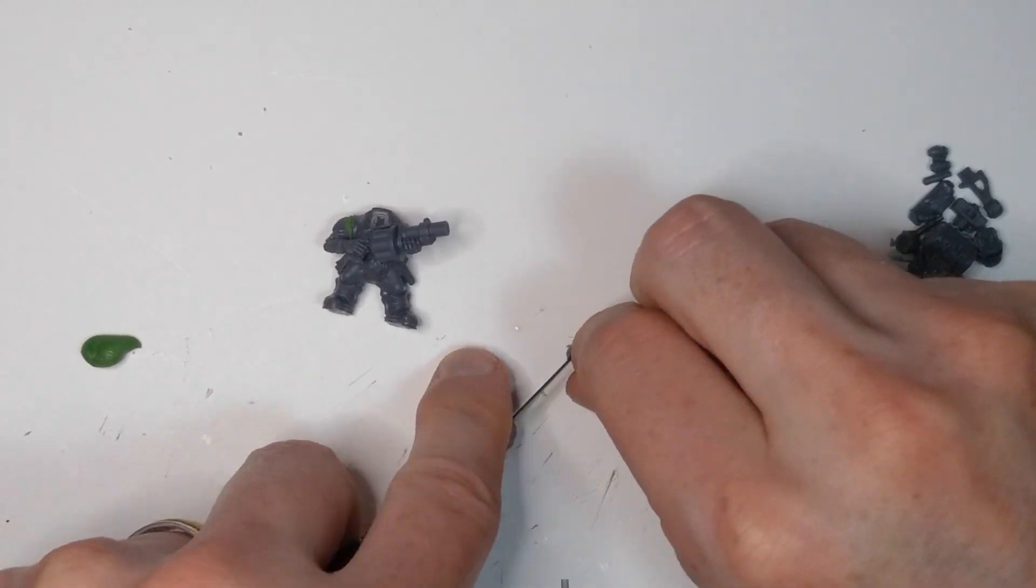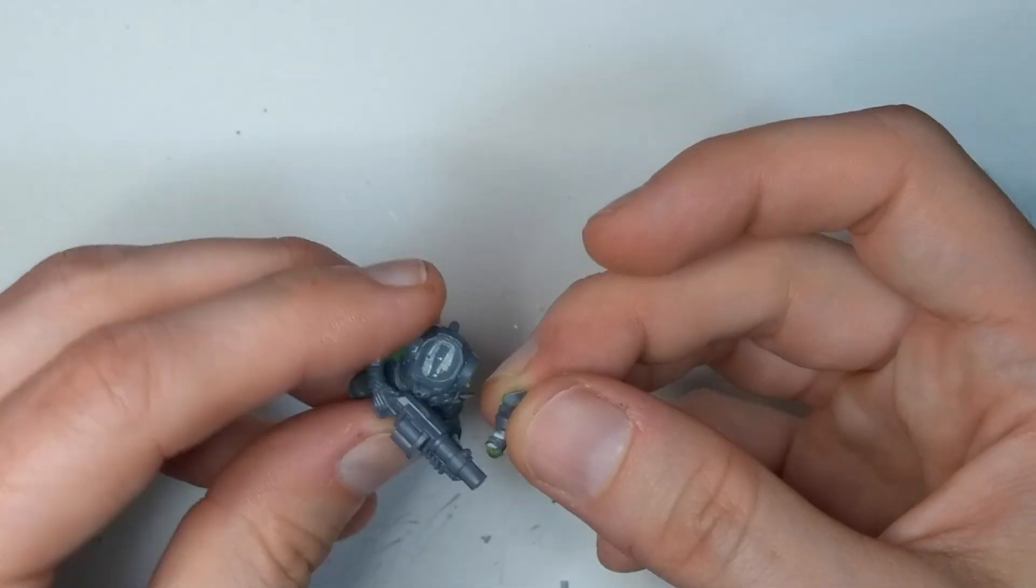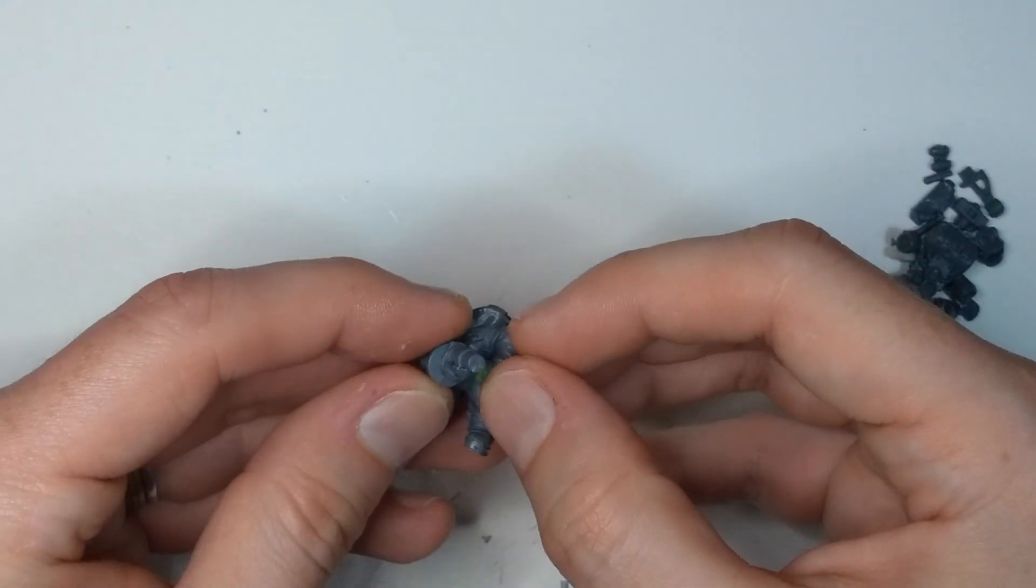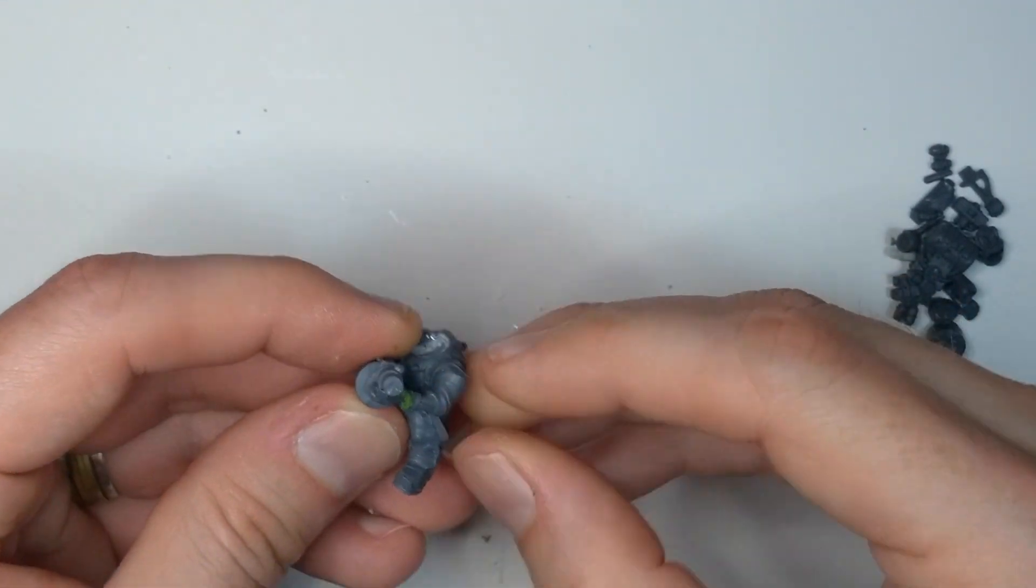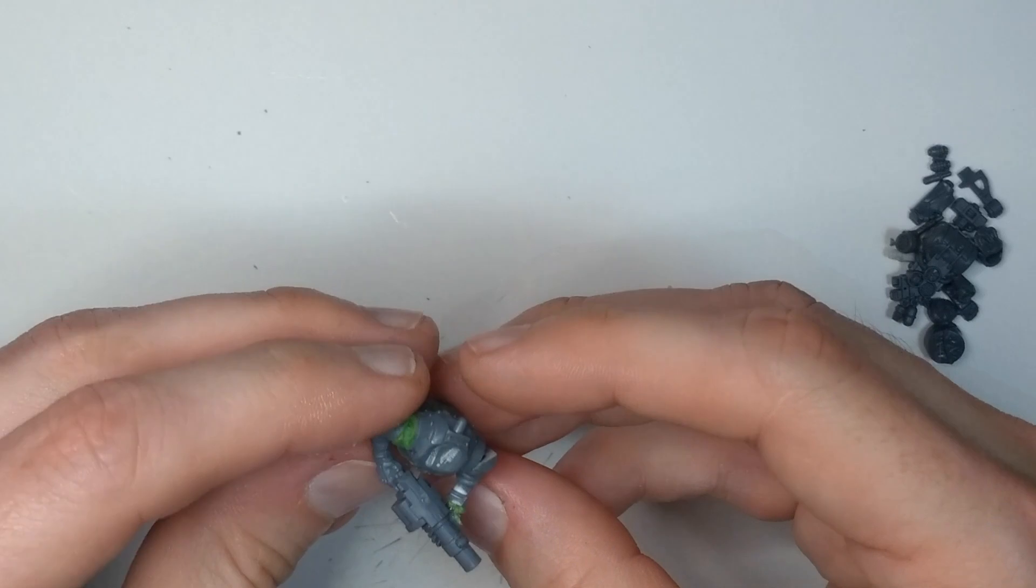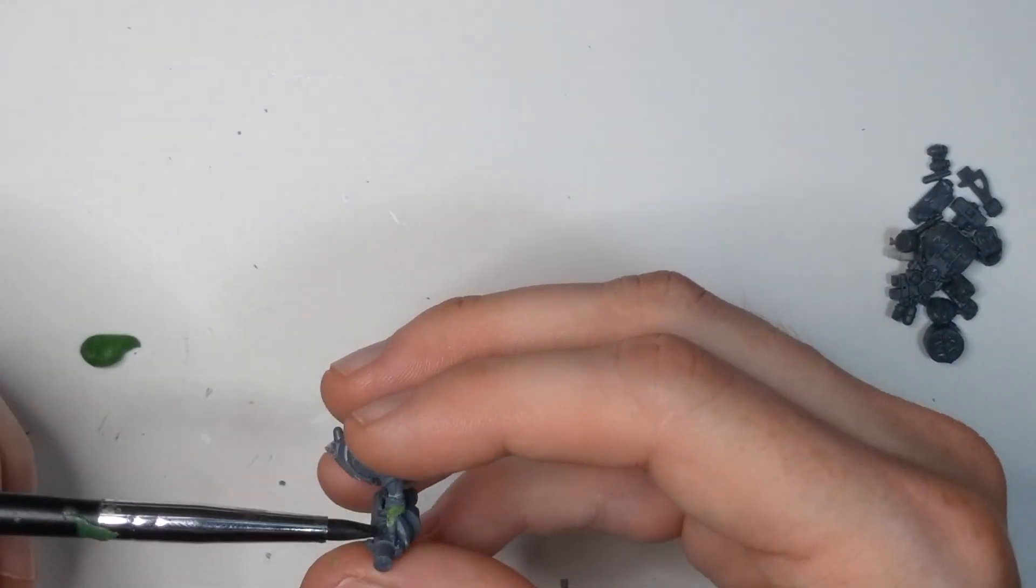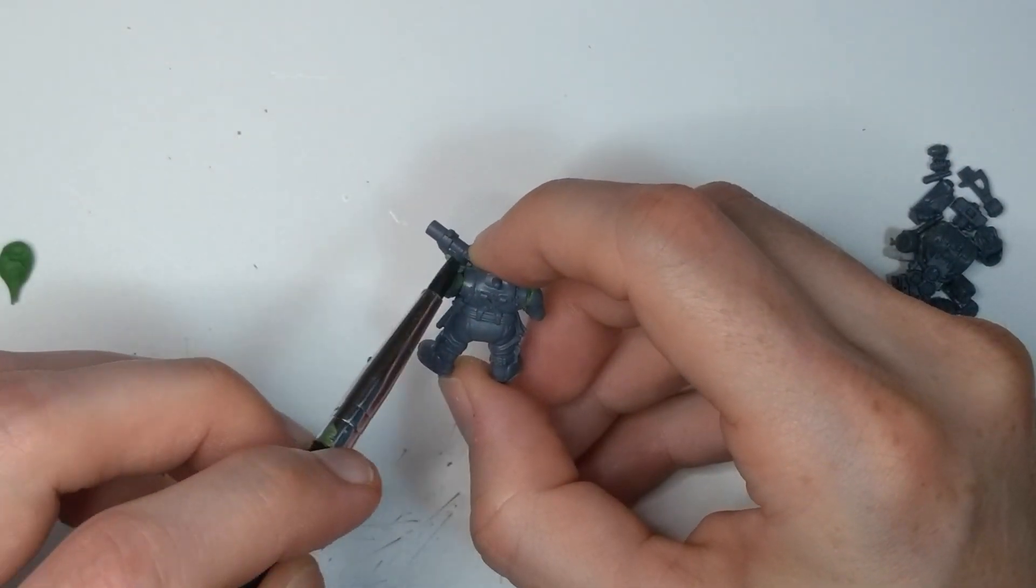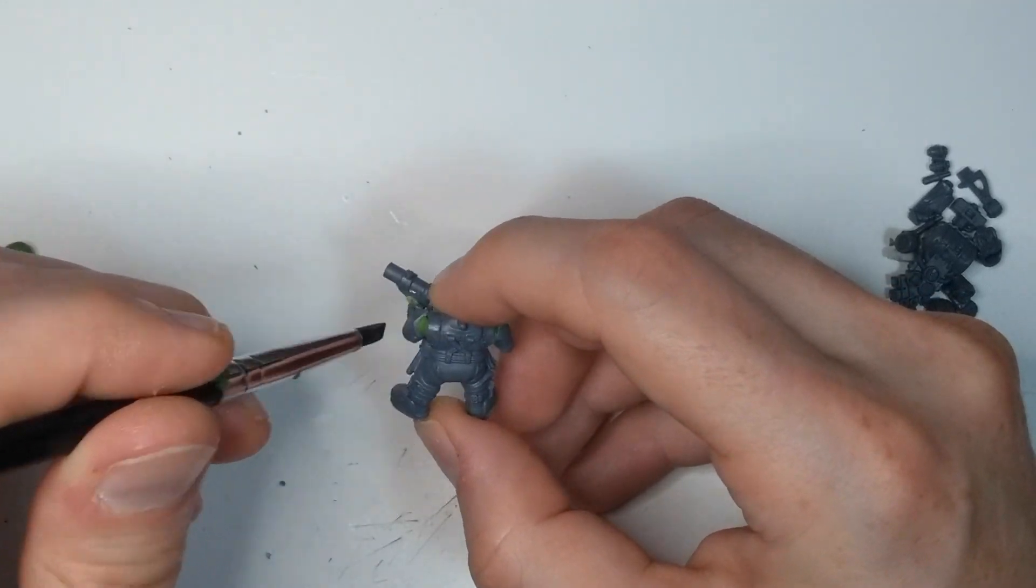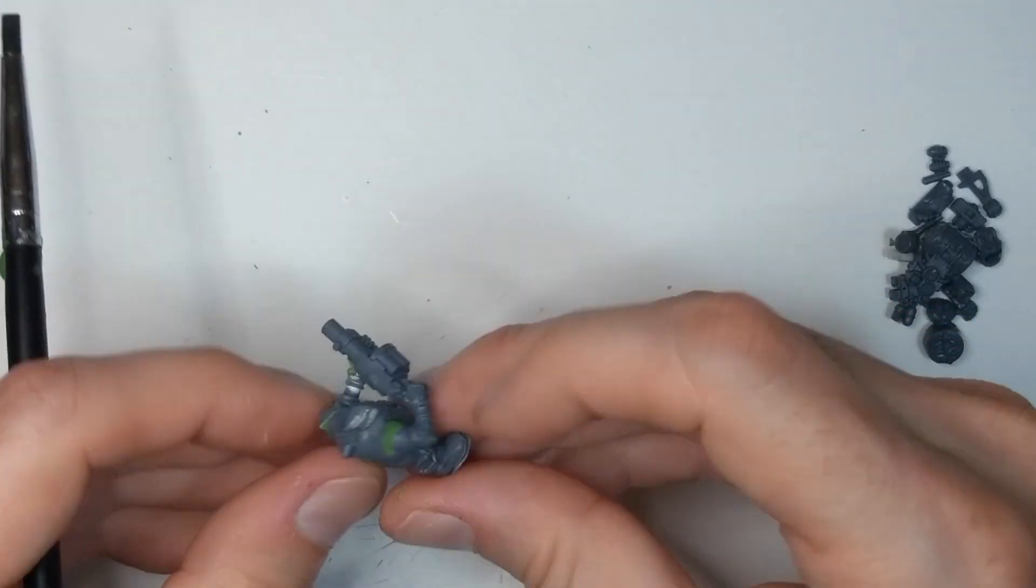And once the arms are set, then you have a framework to have everything build off of. So this is why I almost always start with the arms. And from there you can adjust and cut and trim and add as needed to make the guy that you want.